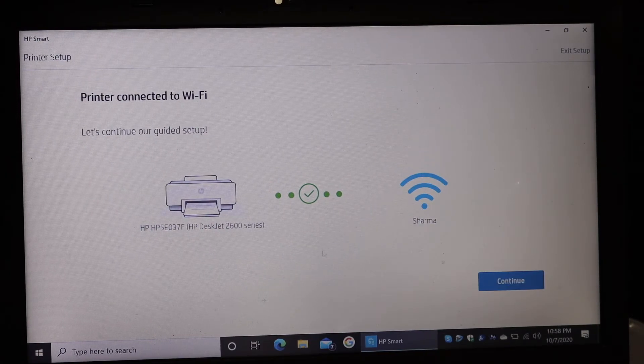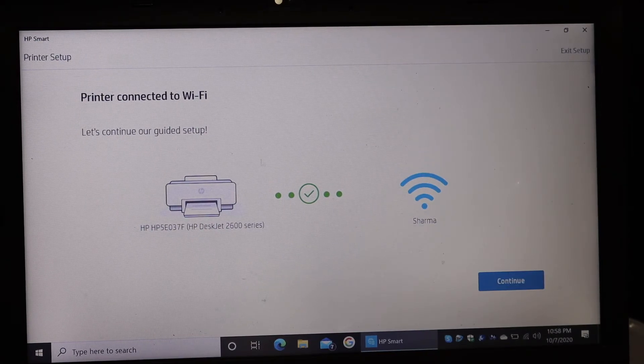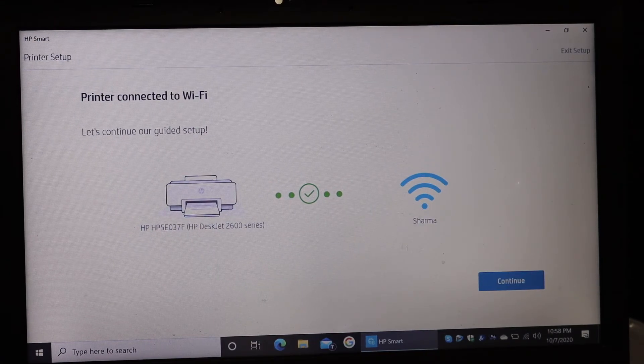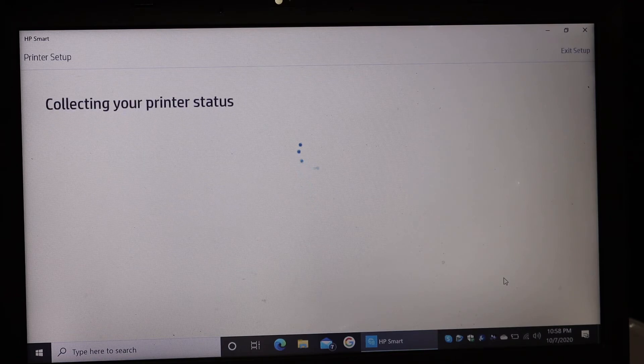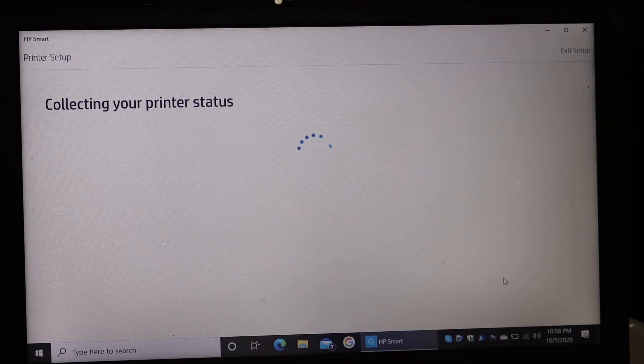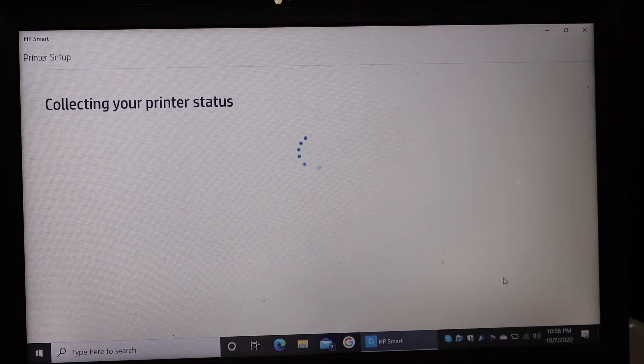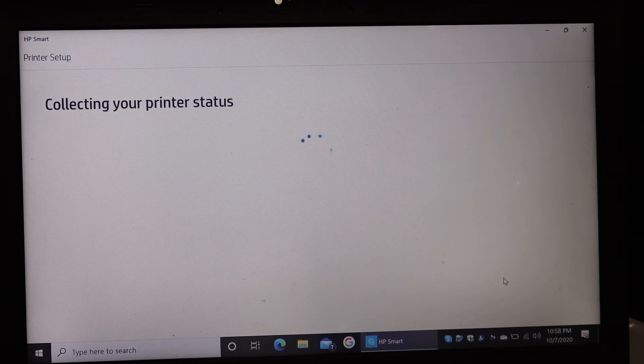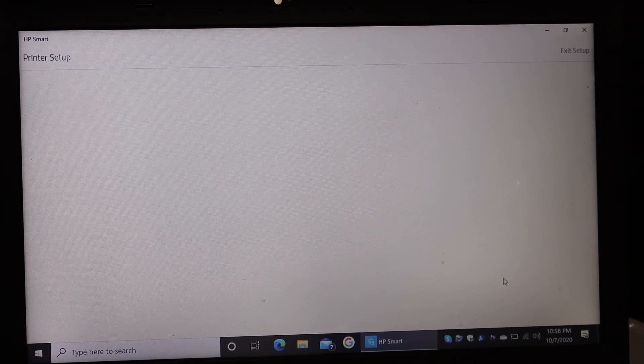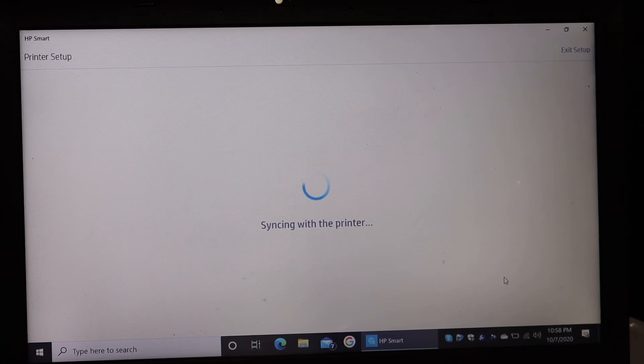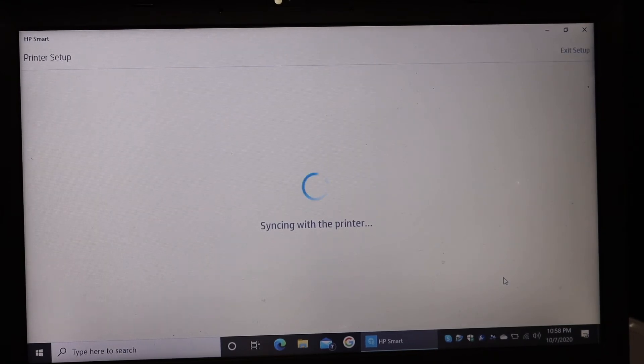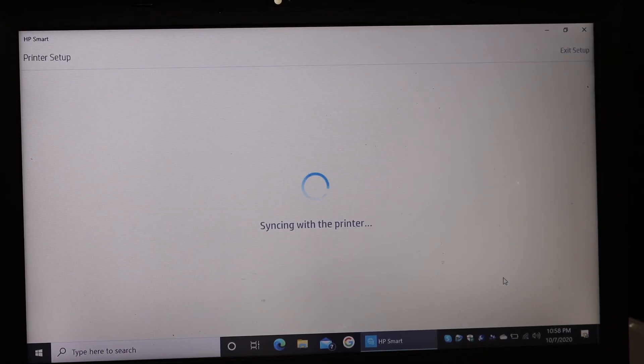In the end, you will see it says printer connected to the Wi-Fi. So just click the continue button and it will ask you some details which you have to fill so that your printer is properly installed. Make sure you follow all the steps.